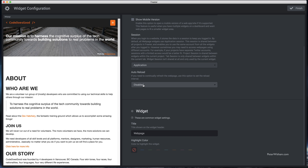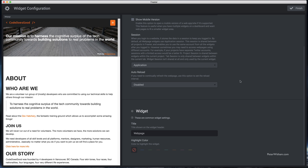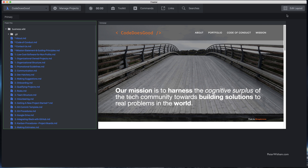Just one other thing — Auto Reload: you can set it to automatically reload the address at any of these time intervals. You can also change the name and color as you've seen previously. I'm going to call this one the Home Page, leave it with no color, and say Finish. So now we've got two widgets.